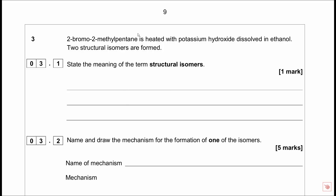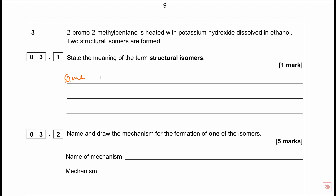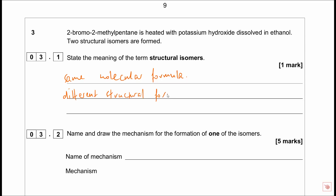On to question 3. We've got 2-bromo-2-methylpentane heated with potassium hydroxide dissolved in ethanol. Straight away that's elimination - hot KOH in ethanol means elimination, not nucleophilic substitution. If it were dilute KOH in water and cold, it would be nucleophilic substitution. Two structural isomers are formed. Define structural isomers: same molecular formula, different structural formula. One mark.